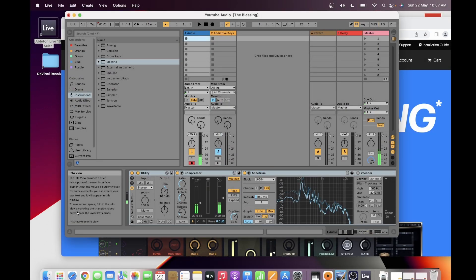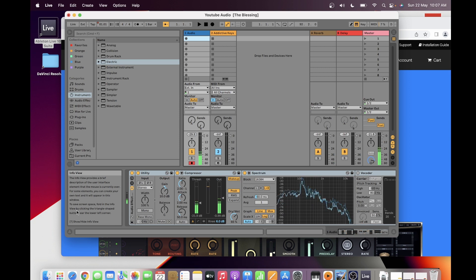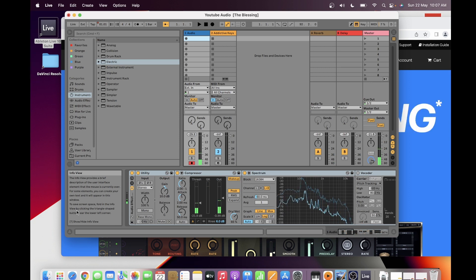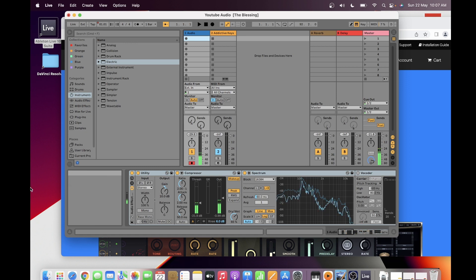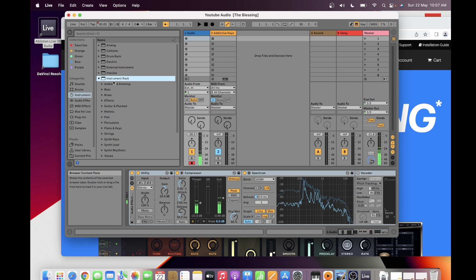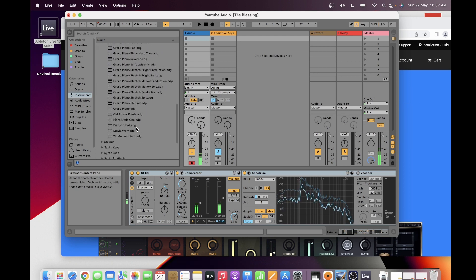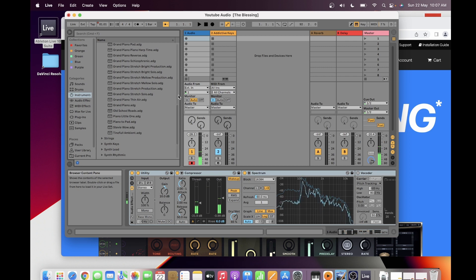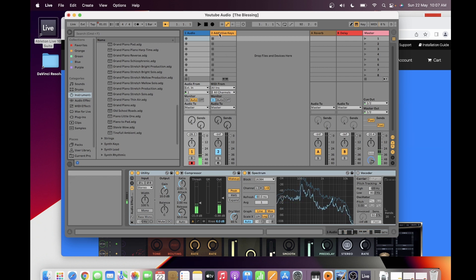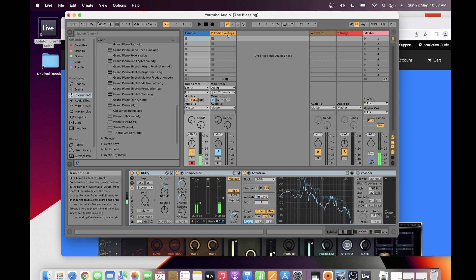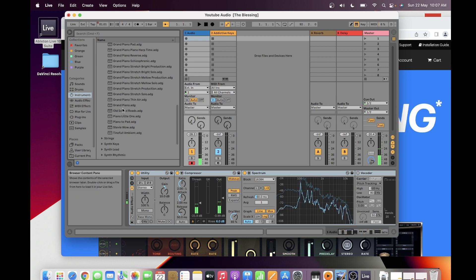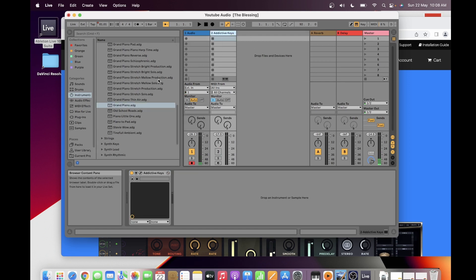Hi guys, welcome to my channel Music and Tech. This is Kevin. Today I'm going to talk about installing Addictive Keys for Ableton. In my Ableton Live I have an instrument for piano and keys — I have the grand piano instrument — but I'm still using Addictive Keys because I think Addictive Keys sounds better than the grand piano provided in Ableton Live.